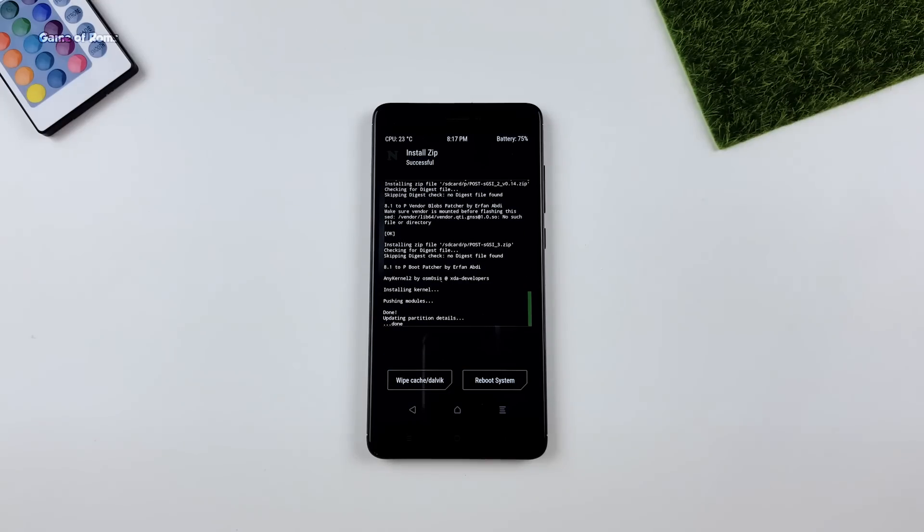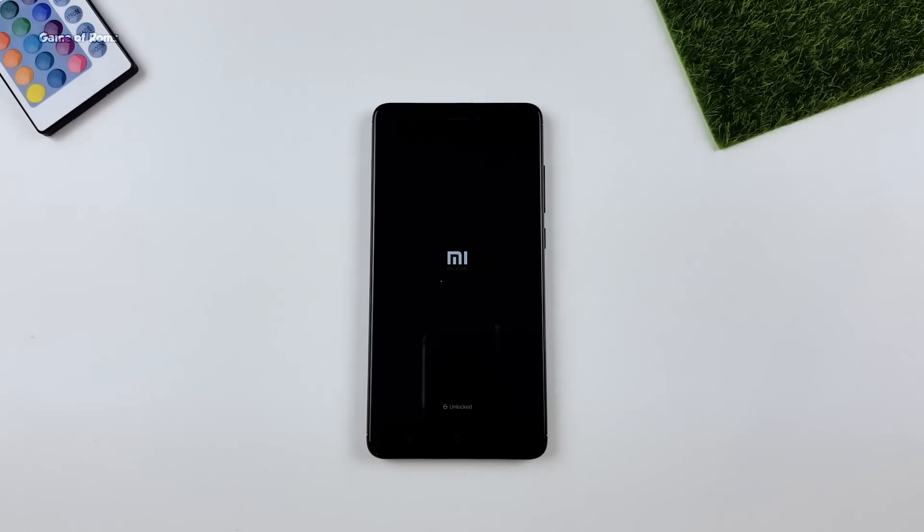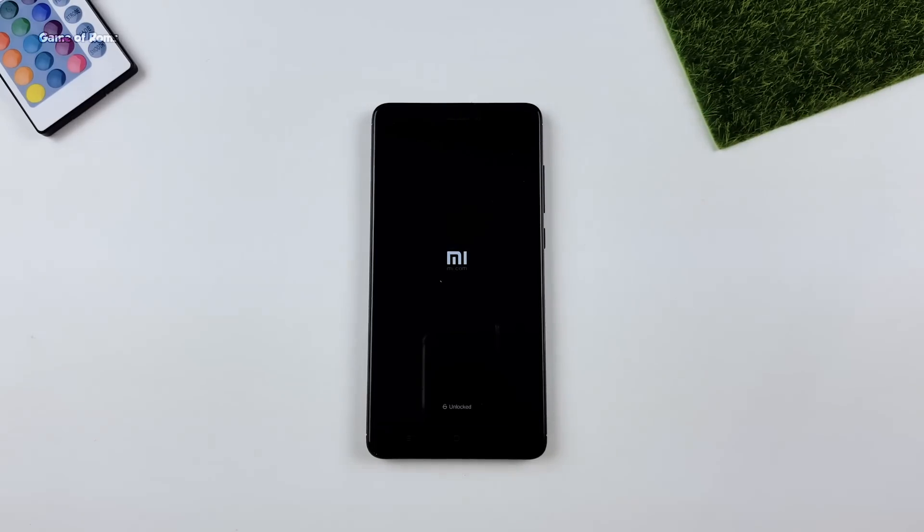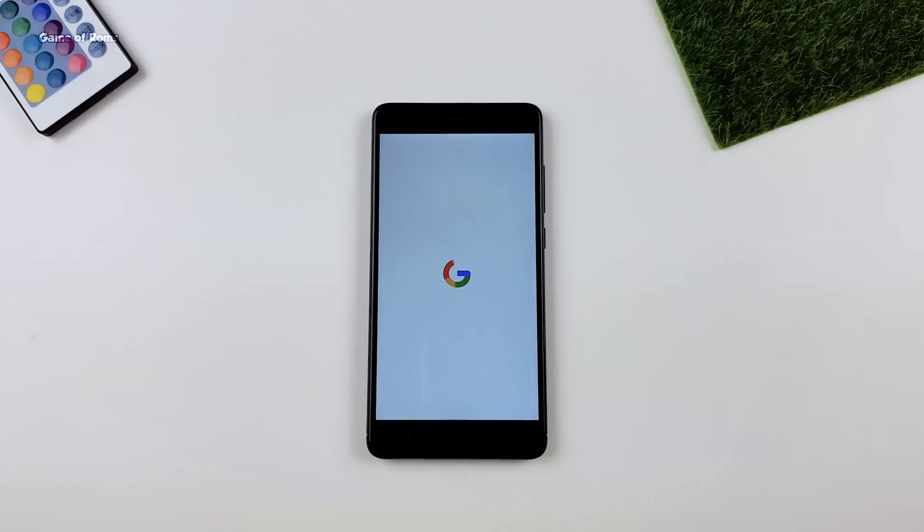Now tap on reboot and now you will have sweet sweet Android P. First boot might take around 5 to 10 minutes. And if it takes more than that, perform this installation again or just simply restore your Android backup.